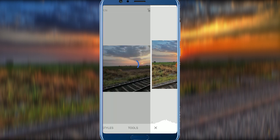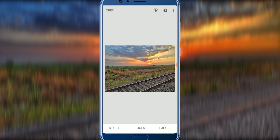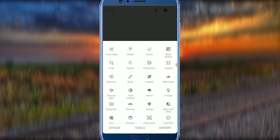Click on the checkmark to confirm. We already have this photo ready. Then we will click on the next step and click on HDR Scape.